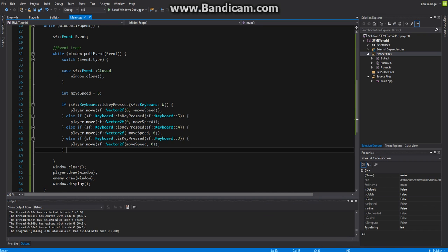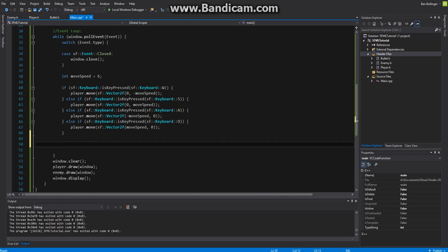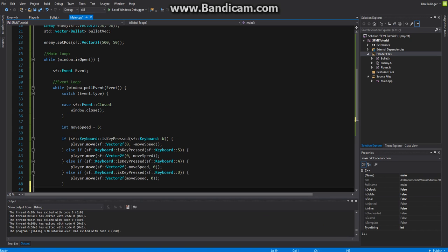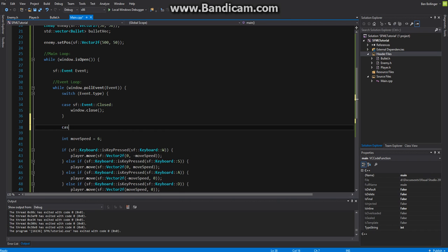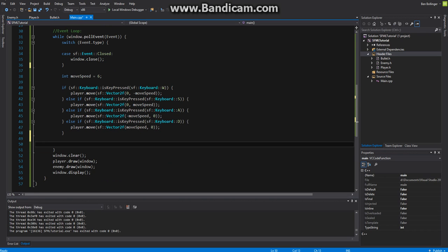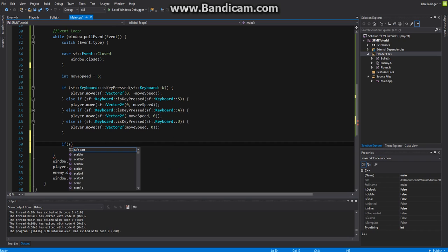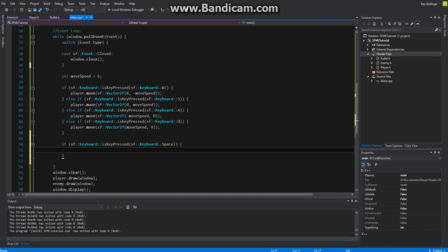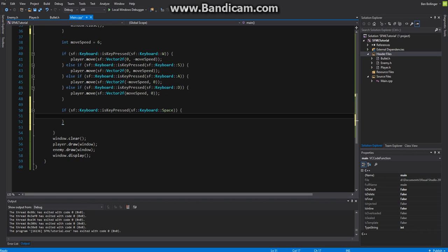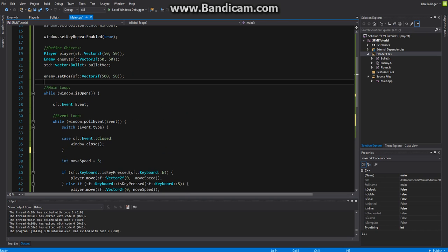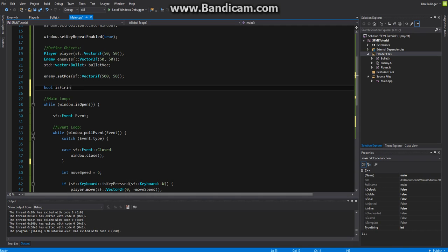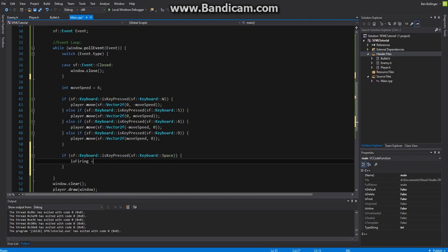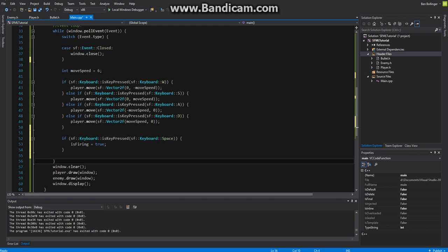The next thing that we want to be able to do is we want to add a handler for our bullets or we want to be able to press a key and have our bullet fire. I'll say if sf keyboard is key pressed sf keyboard space, so if they press the space bar then what we want to do is we just want to set a variable. We'll declare it up here, we'll say bool is firing equal to false. We just want to set is firing equal to true so we're telling the computer that we're firing now.